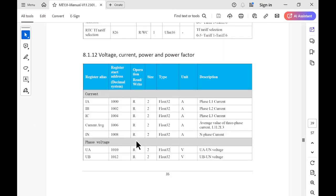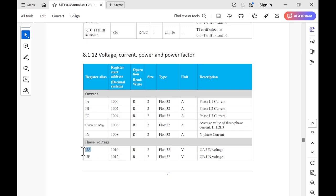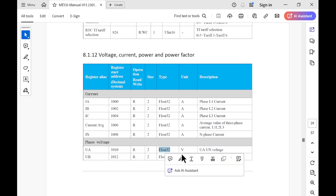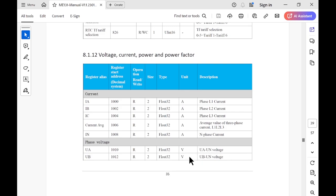If we have a look at the manual on page 35, voltage UA is stored in register 1010, readable register. It's two registers long of the data type float32. So let's see if we can read that.